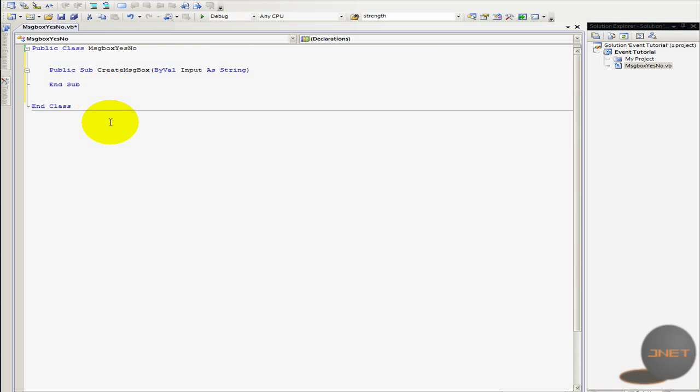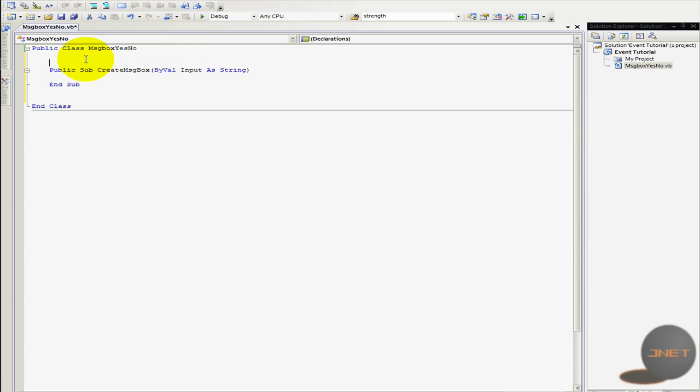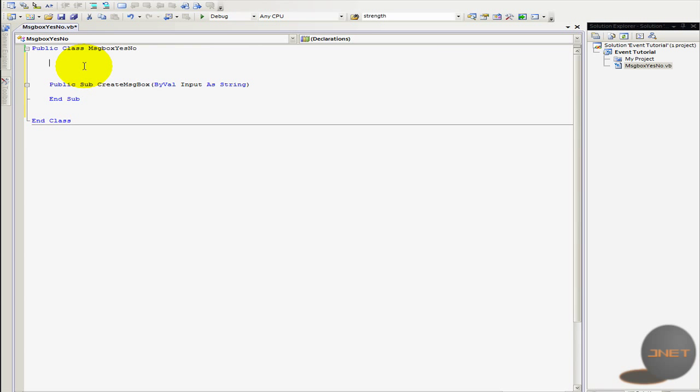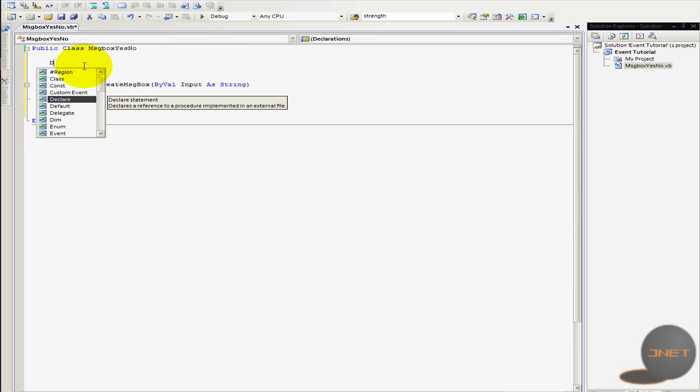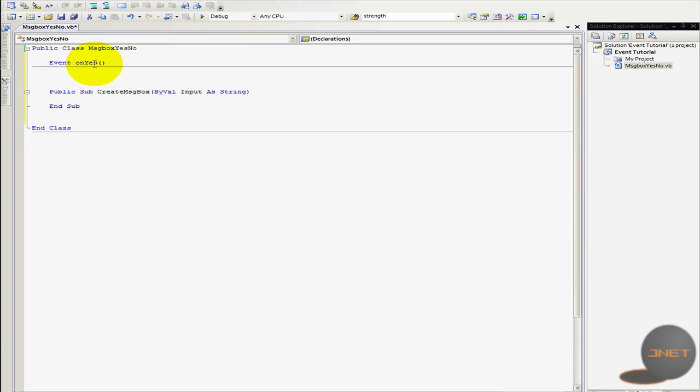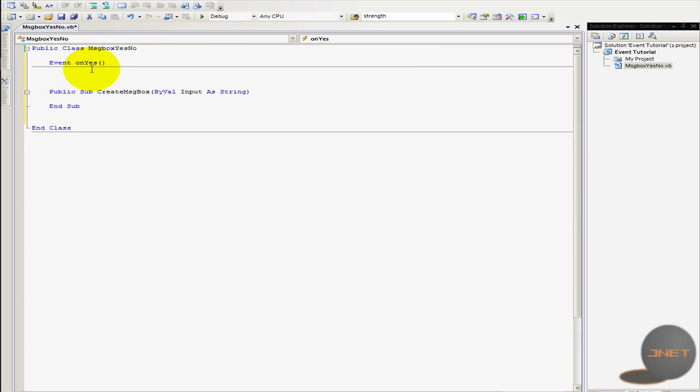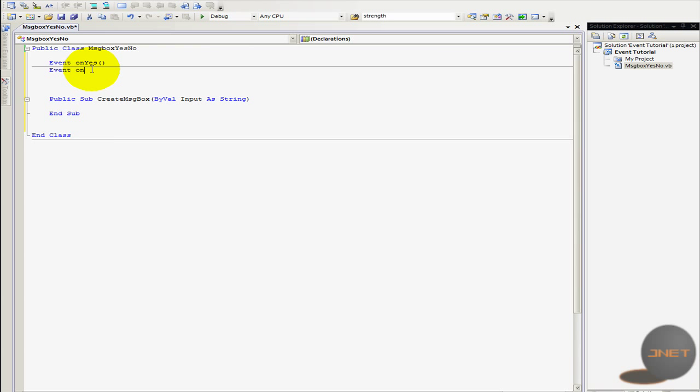So now before I'm in any kind of sub or something just in the class I'm going to type in event. So then something like let's do event yes or on yes. So I'm also going to declare event no.